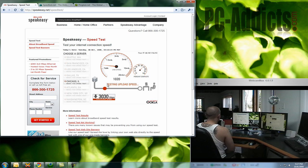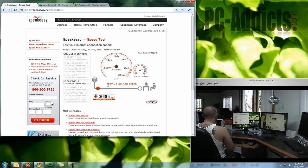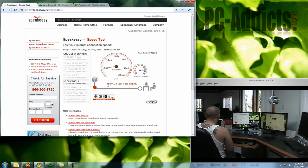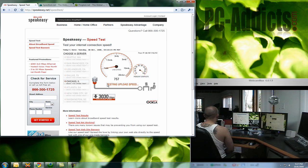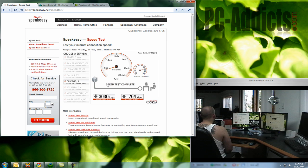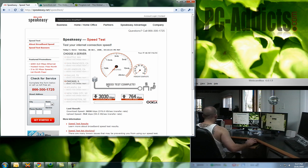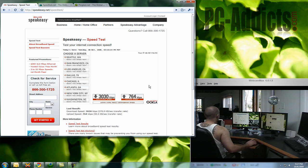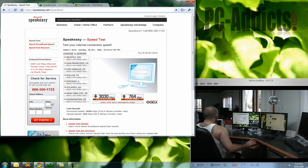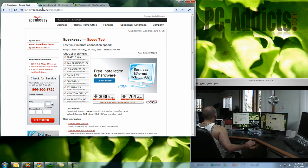And right now it's testing the upload speed, such as when I stream my live show at PCAddicts.com slash live, how fast or how much data can transfer per second. Right here it's showing 764 kilobits per second. So that's the first one.